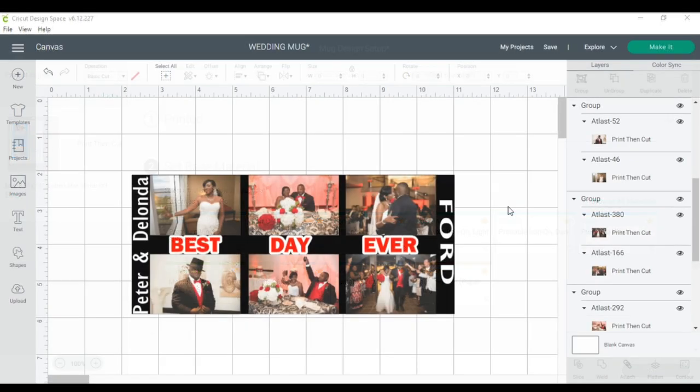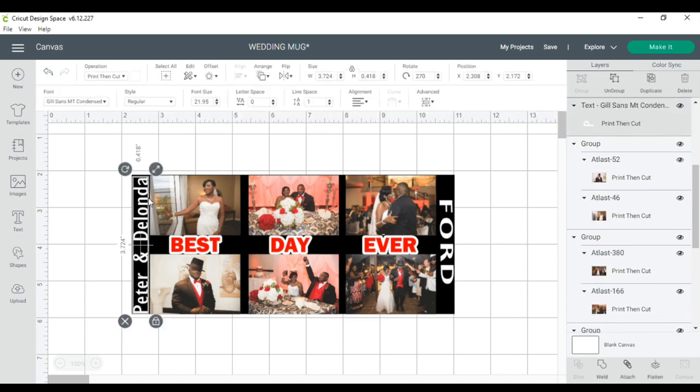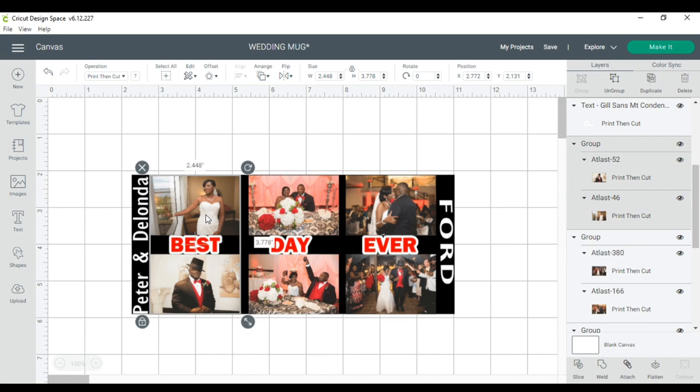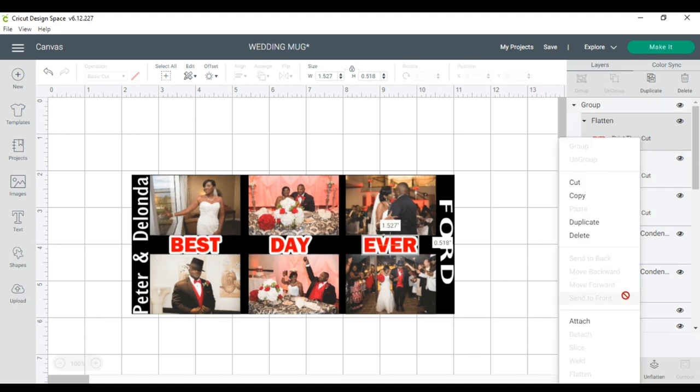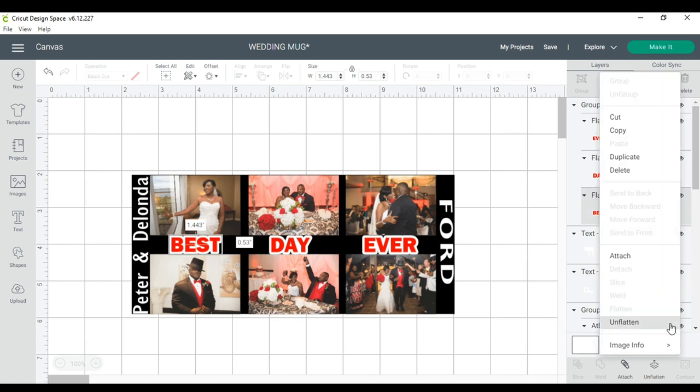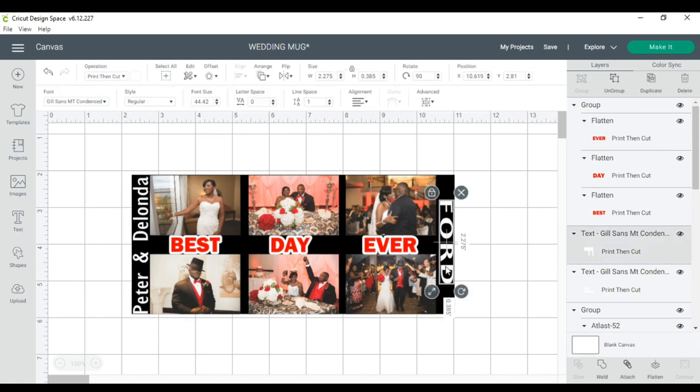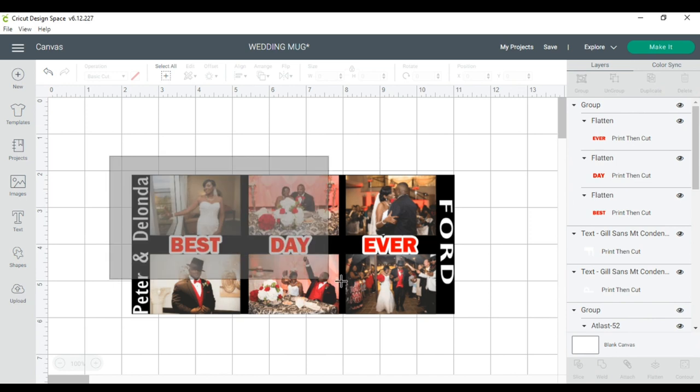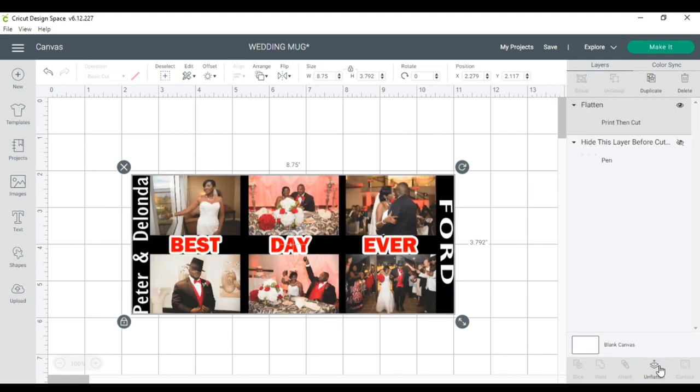I made a design in reference to my wedding and I kind of just followed the same process. I typed our name. The font that I use for our name is Gil Sans MT condensed. The photos are resized to 2.448 by 3.778. I use six photos. I just typed best day ever. This font is Franklin Gothic heavy and I did a 0.65 offset behind best day ever. I will select the whole thing. I use the same mug wrap design, the 12 ounce size for the Cricut mug. I'm going to flatten this and I will click make it.